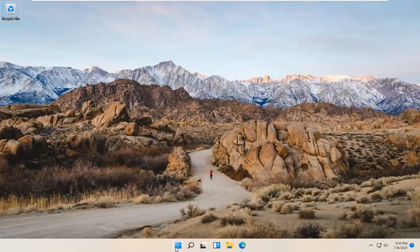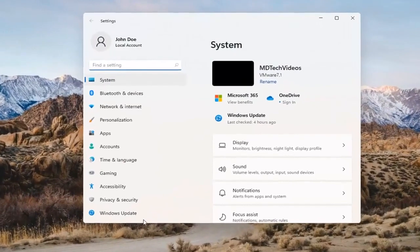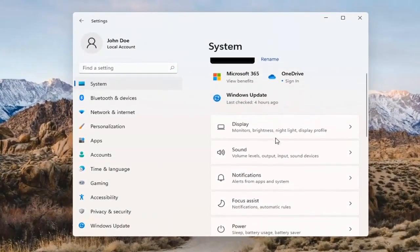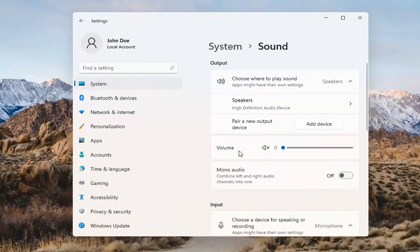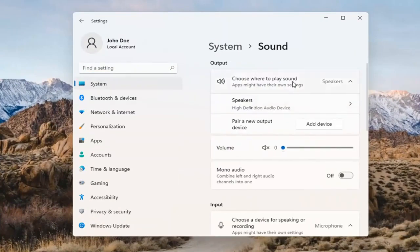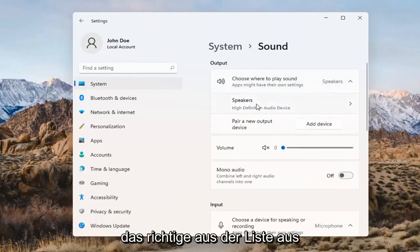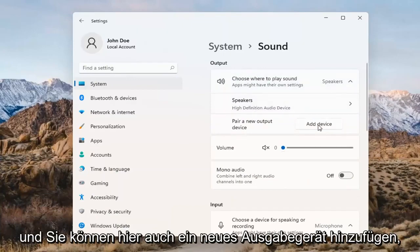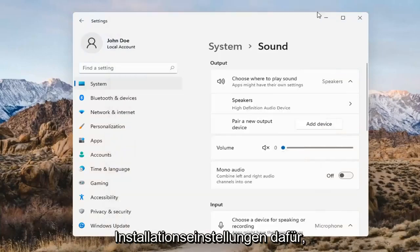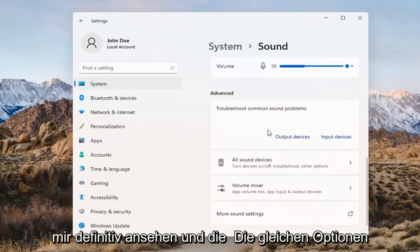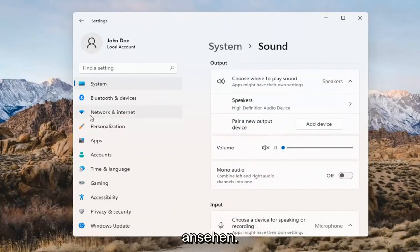Something else we can try would be to right-click on the Windows Start button and select Settings. Select System on the left side and then select the Sound option on the right. Where it says 'choose where to play sound,' click inside the drop-down. If you have multiple devices, select the correct one from the list. You can also add a new output device here and walk through the installation settings. The same options also apply for inputs and microphones too.